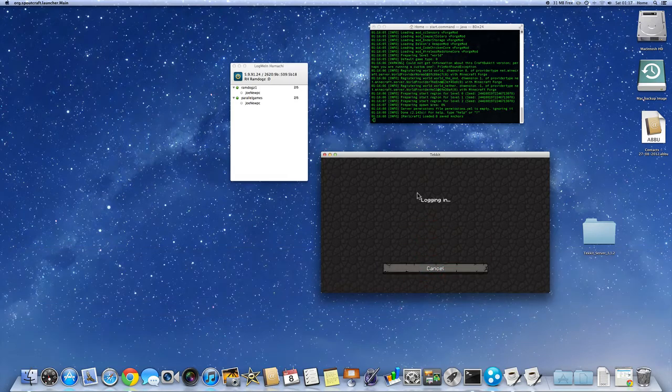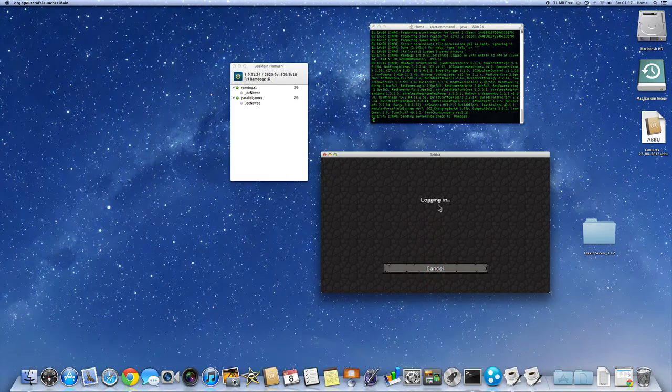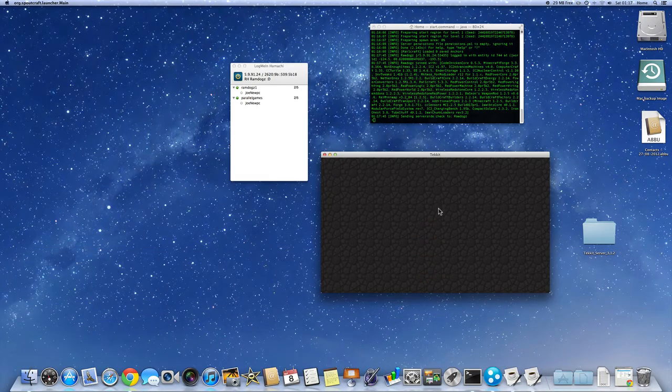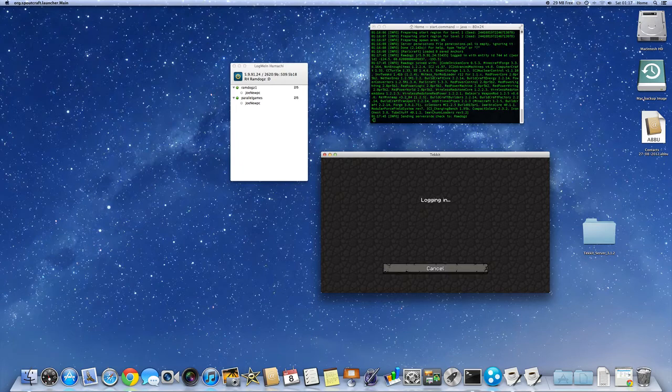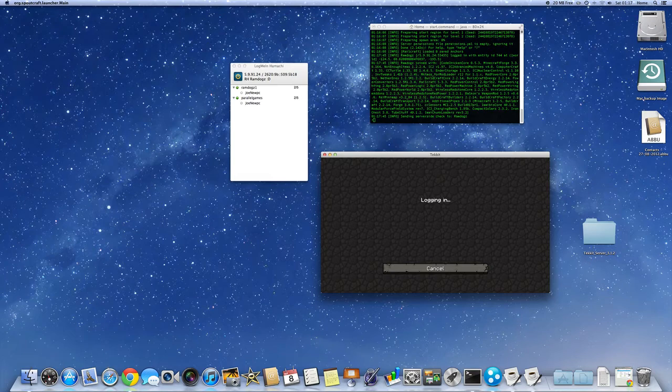So I'm joining the server, I'm logging in, and I'm in the server.